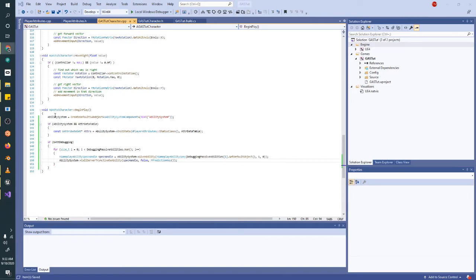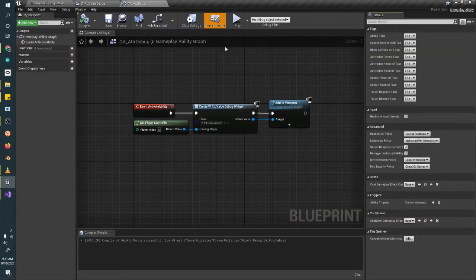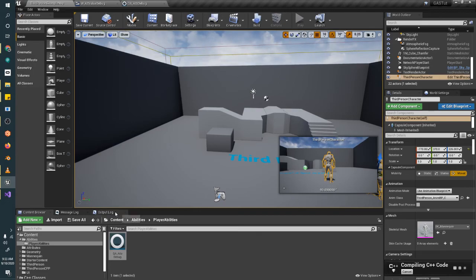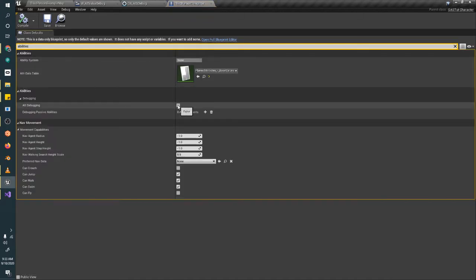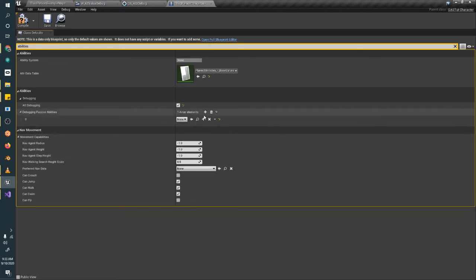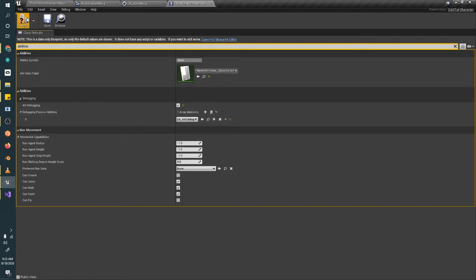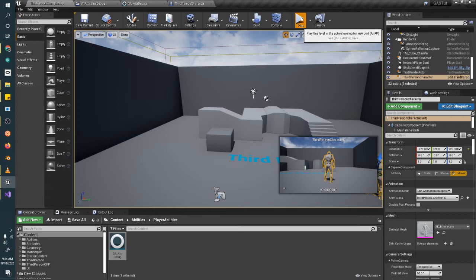I have a note that I forgot to add the super function, which apparently broke the movement system. So we'll go back into Unreal, hit compile, and while that's going we're going to look at our character again and set those debugging systems in. We're going to activate attribute debugging, and set the debugging passive ability to use GA_attribute_debug. Compile, save, go back to the map, hit save, and then for the first time we're going to hit play and see what happens.